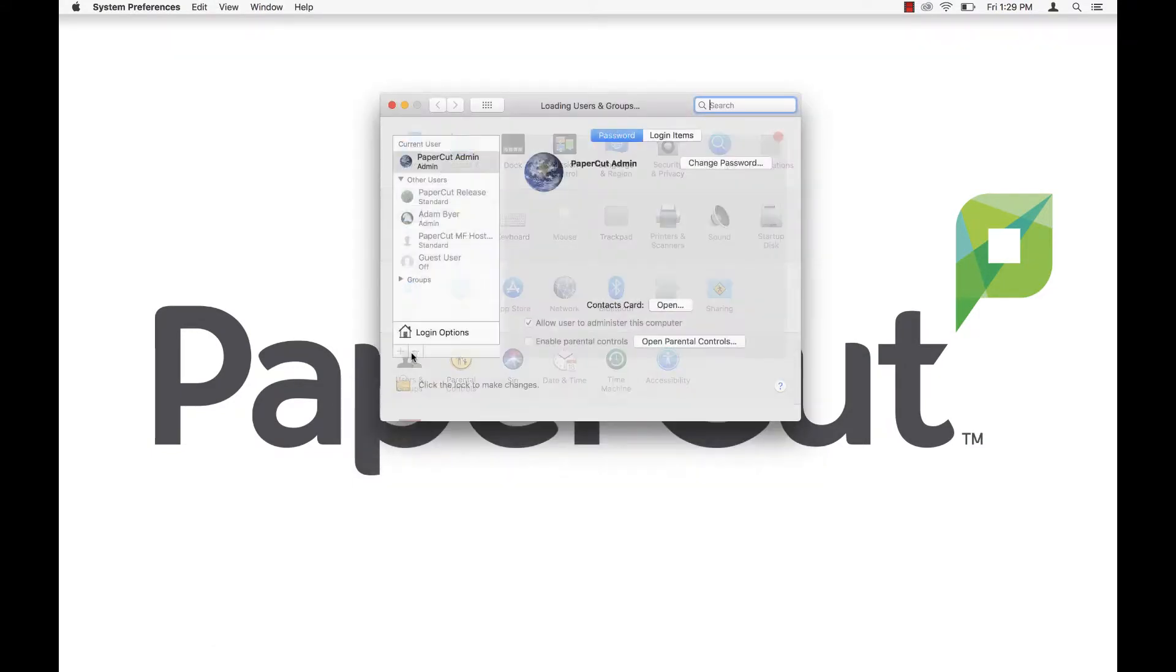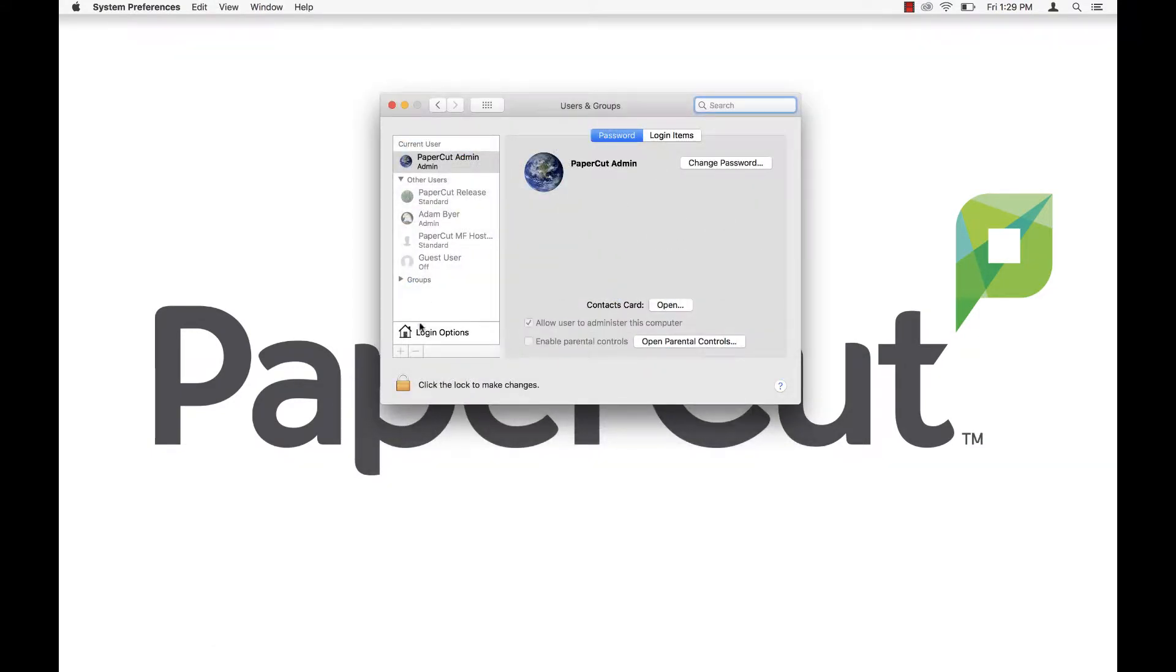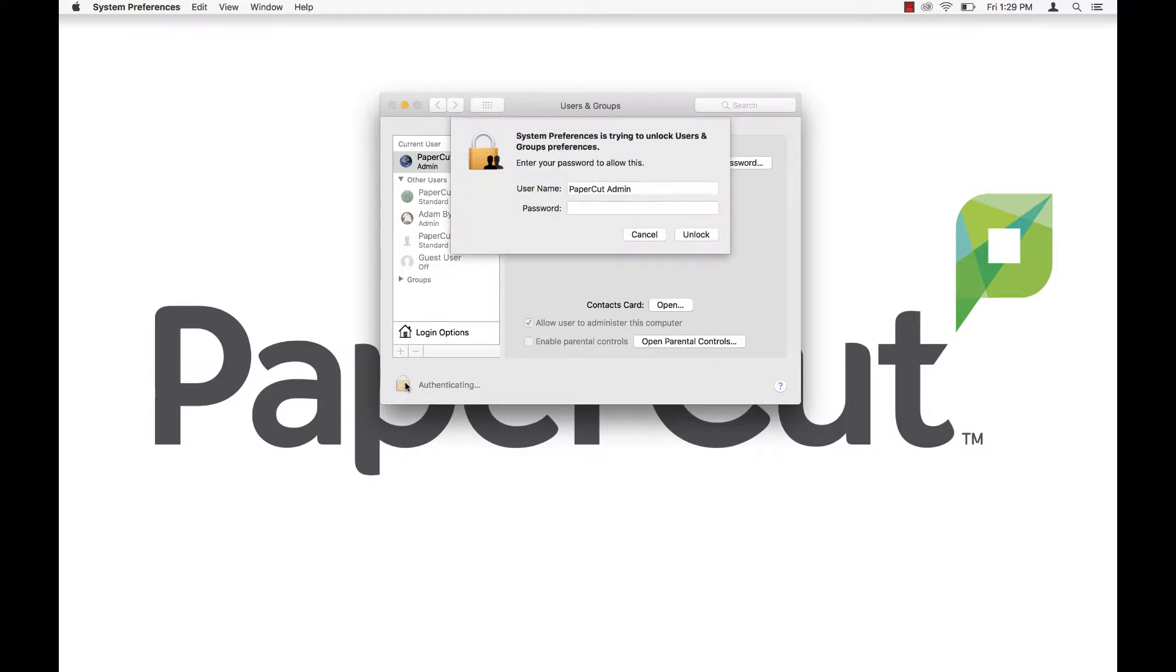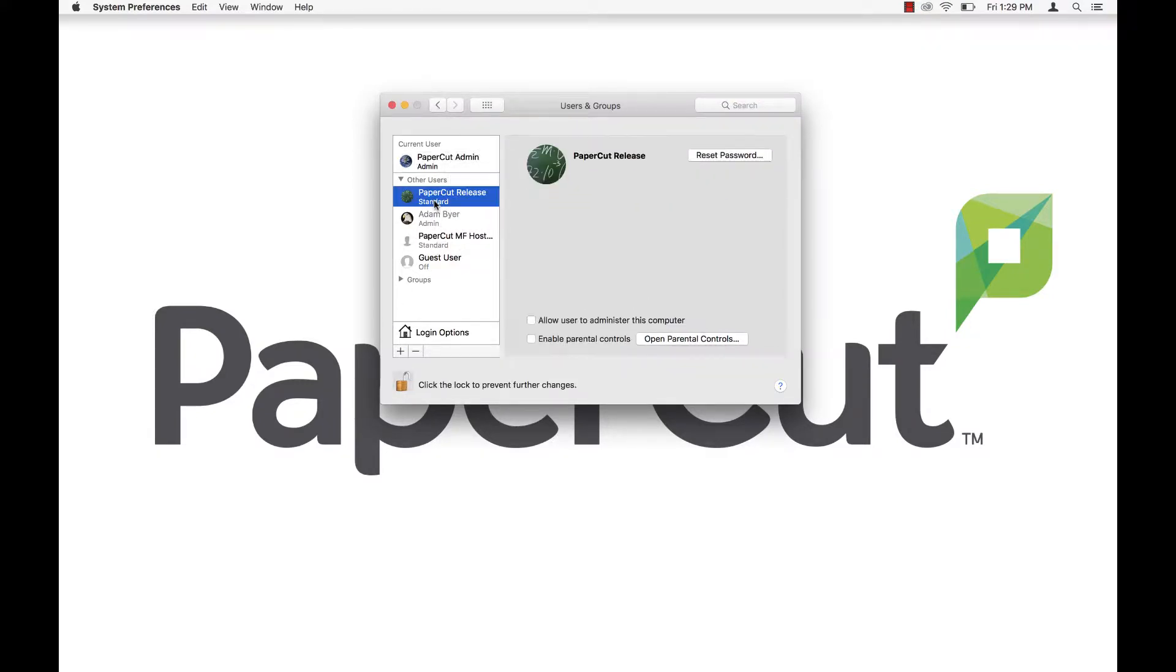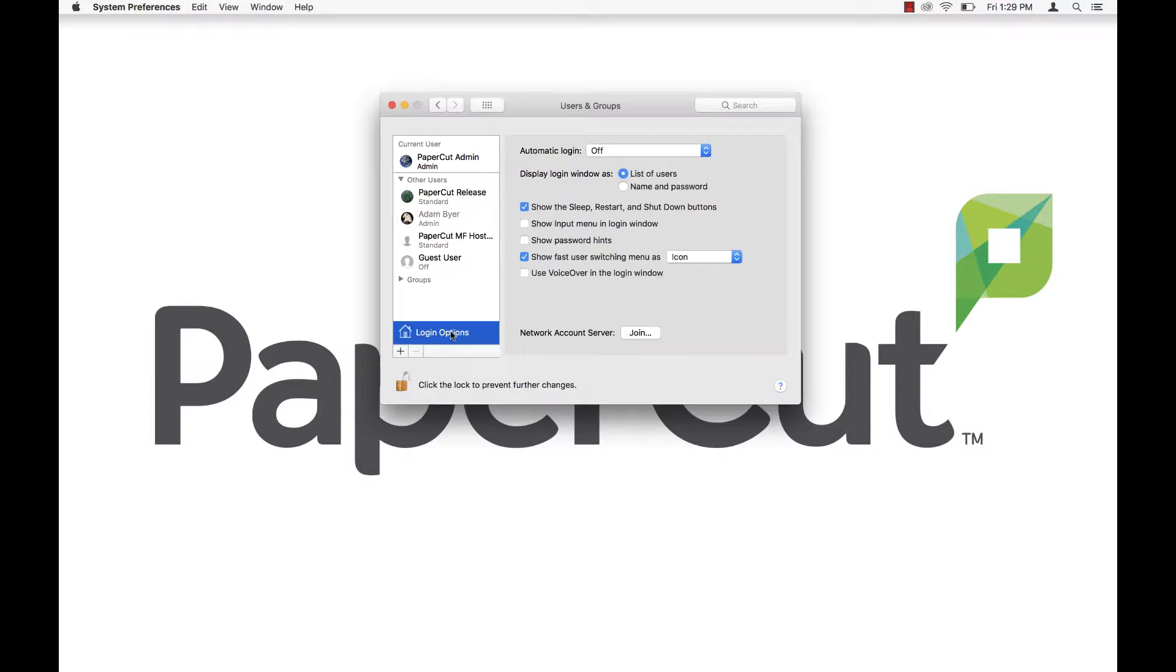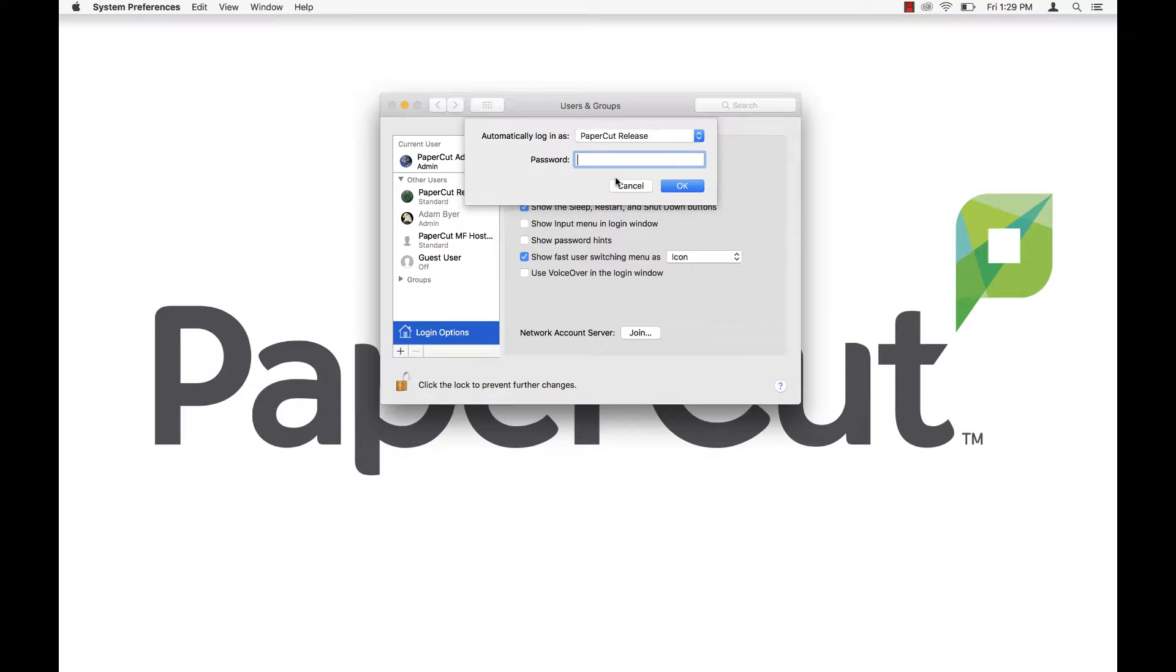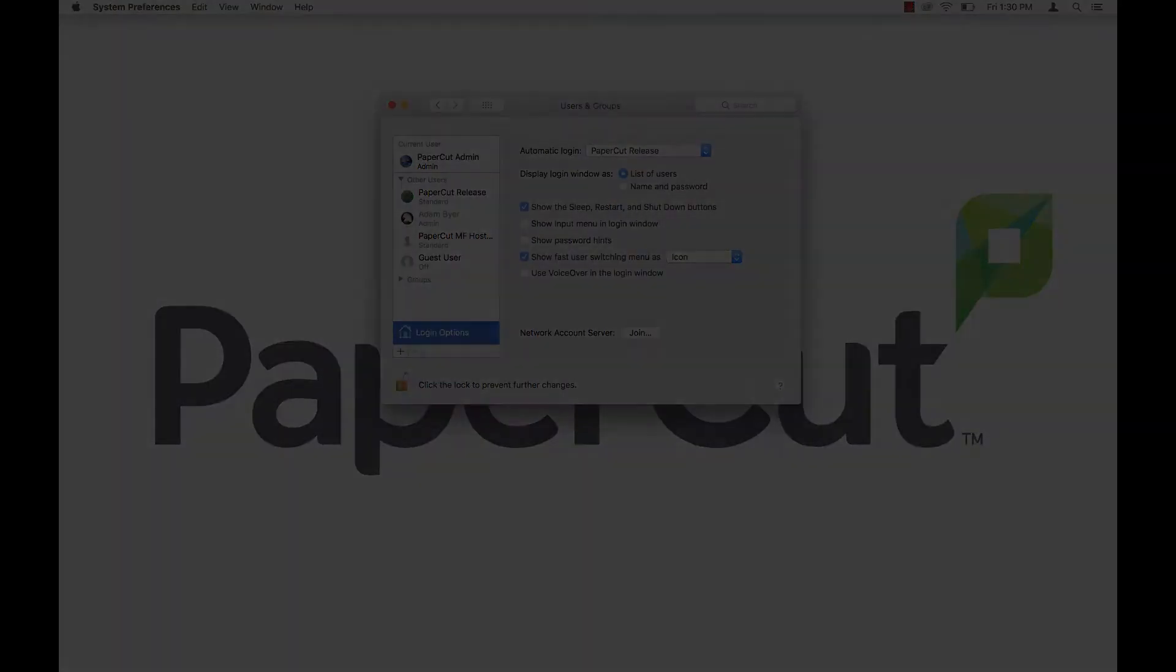The first step is somewhat optional. If you'd like for the release station to log in automatically after being booted up, go ahead and set up a local non-admin user account on the Mac. Then go ahead and set that user to log in automatically via the login options in System Preferences.